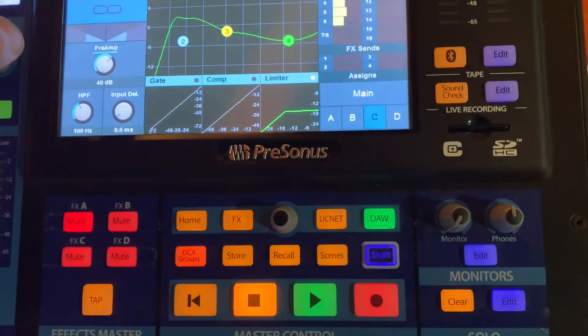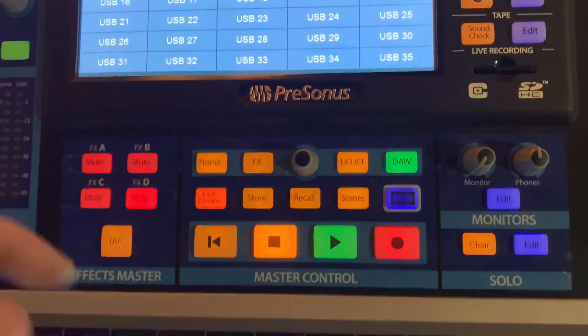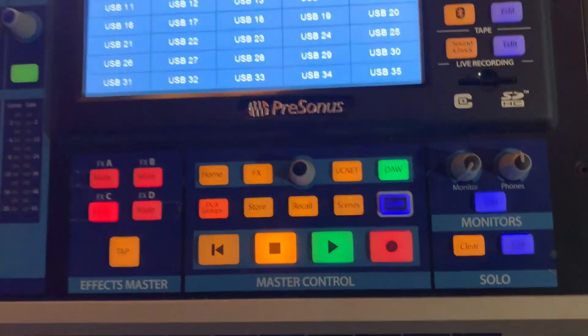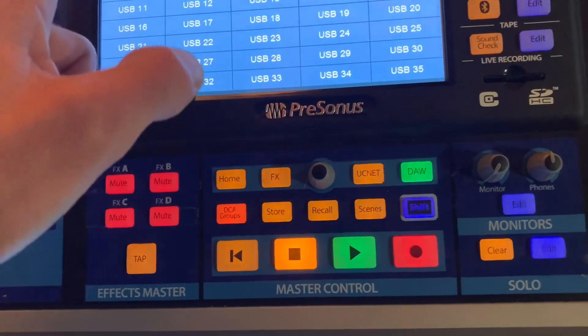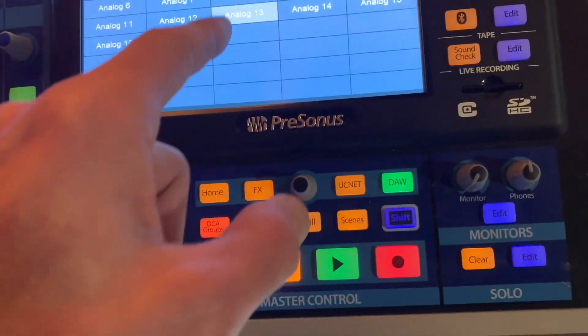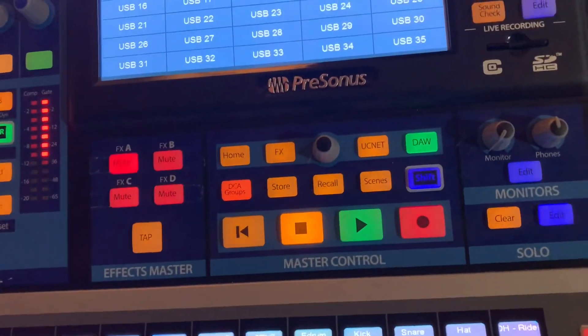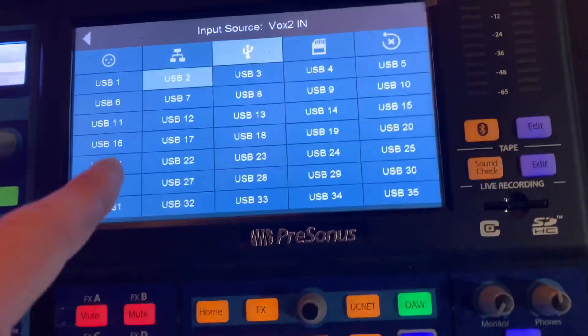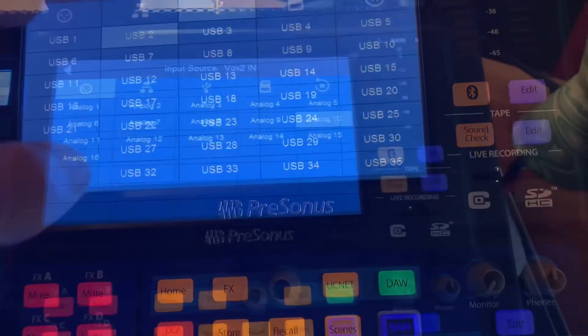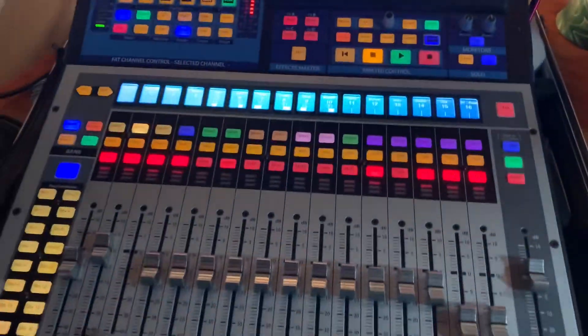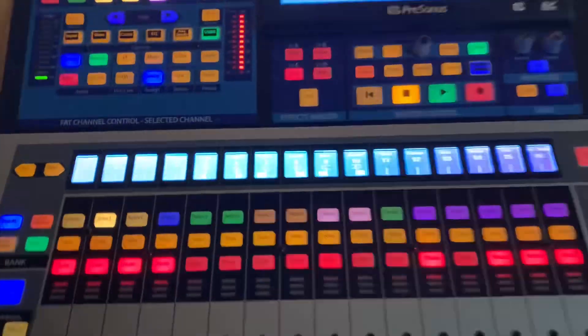And that is accomplished by taking the analog input, due to this vocal, which is coming in on the console here on analog 10.